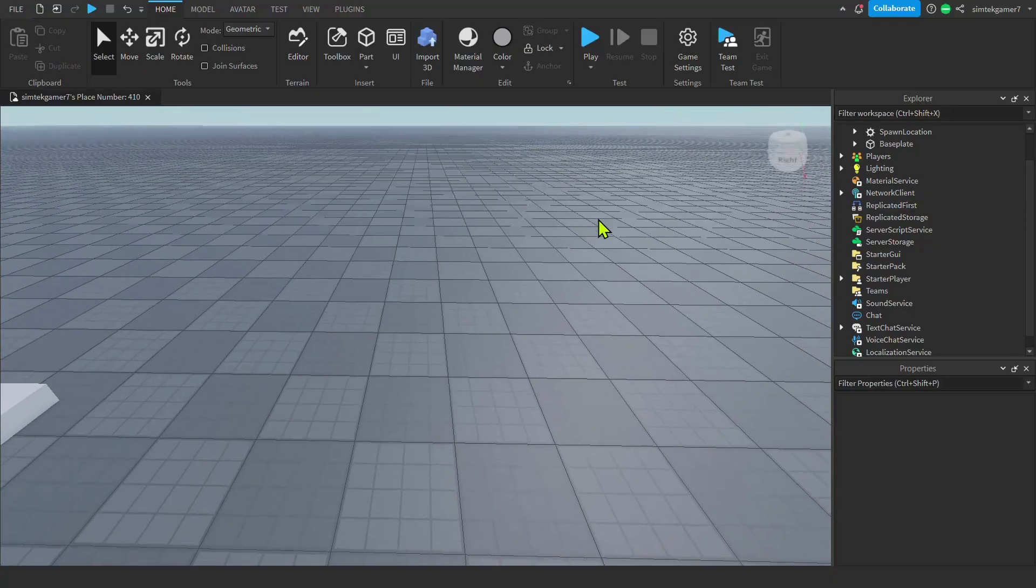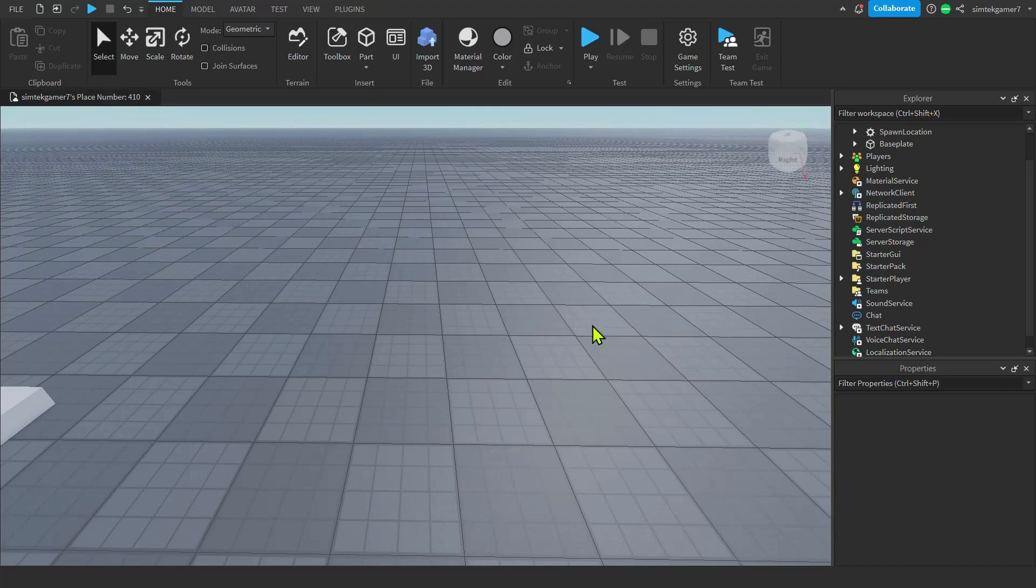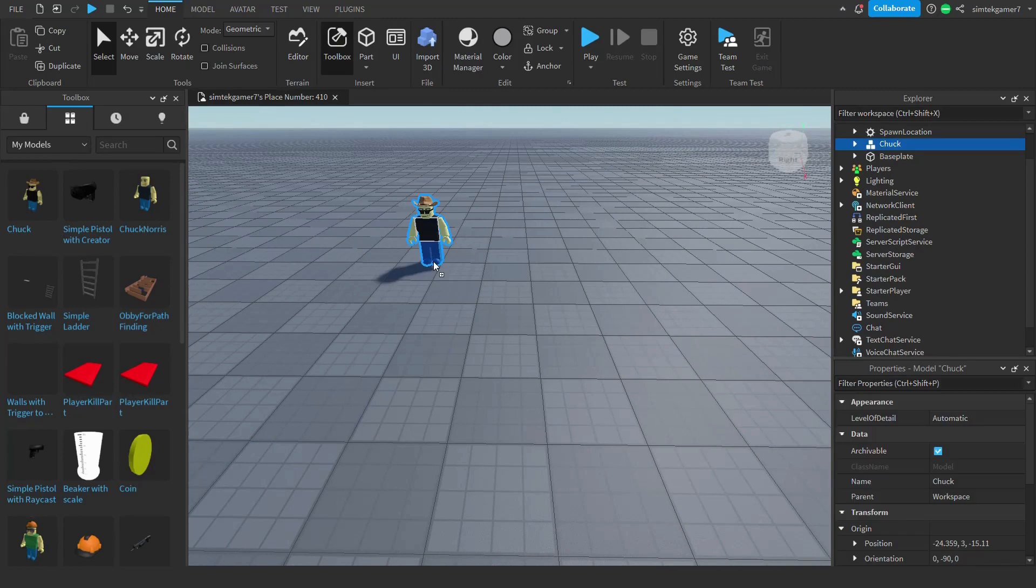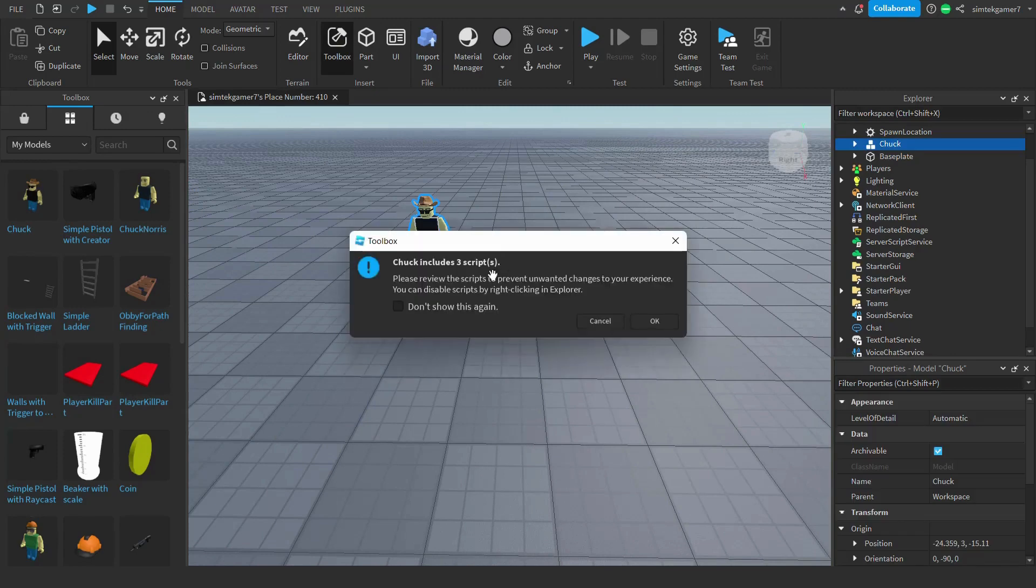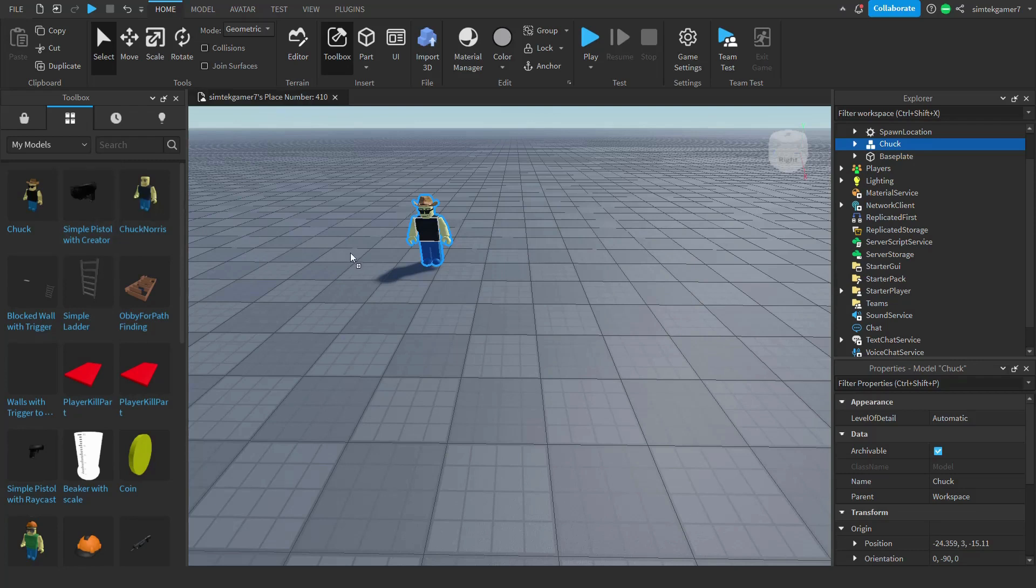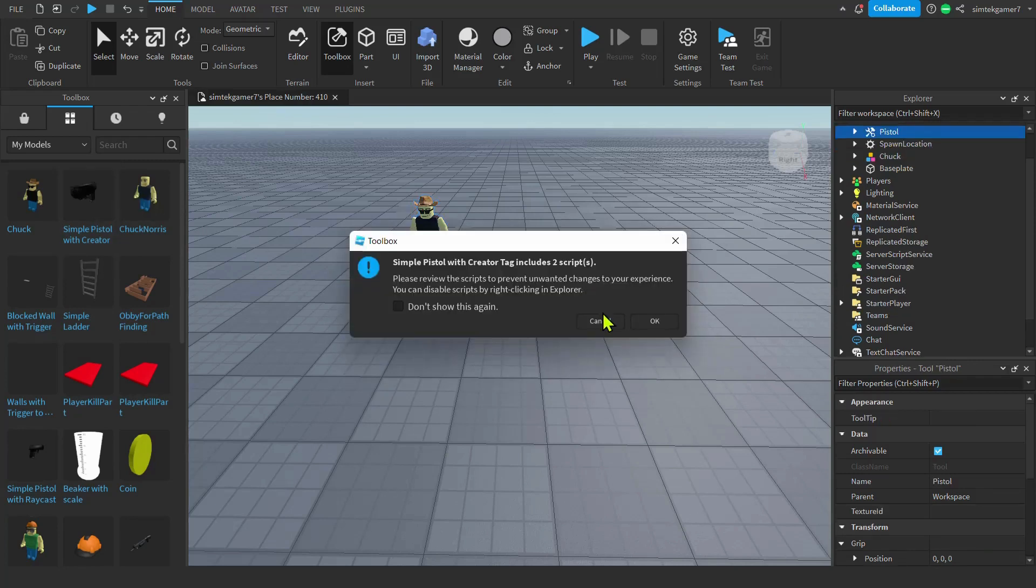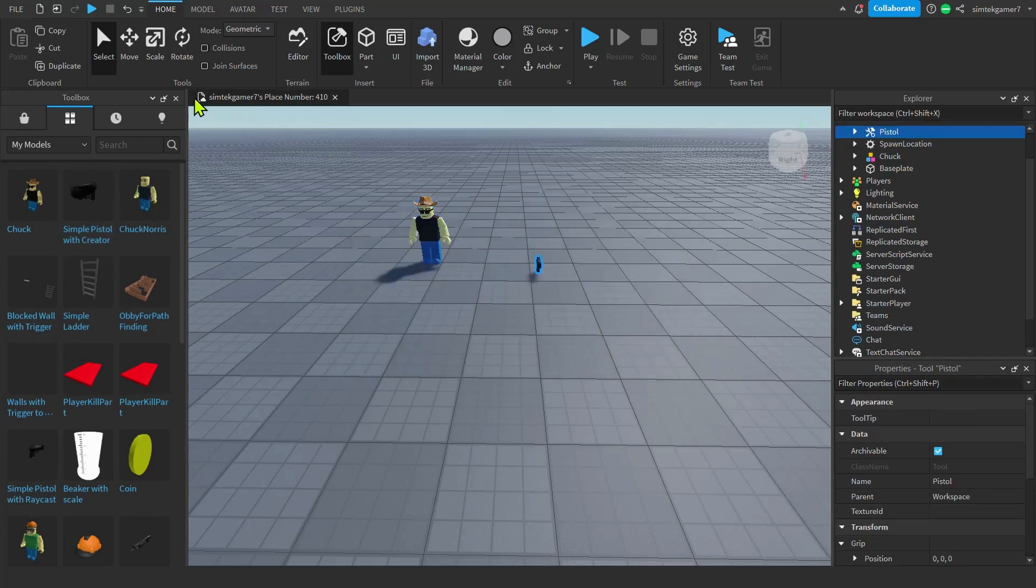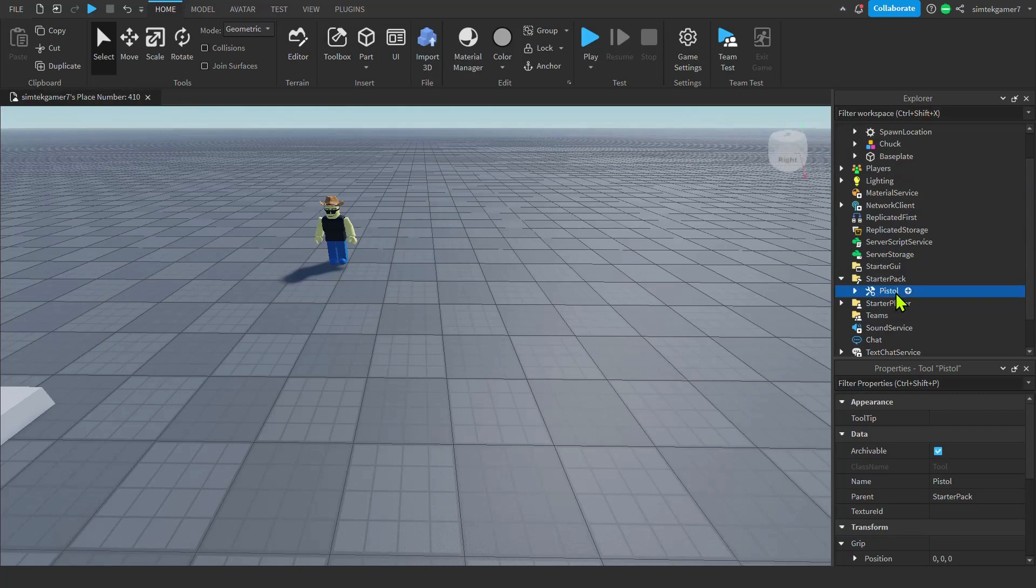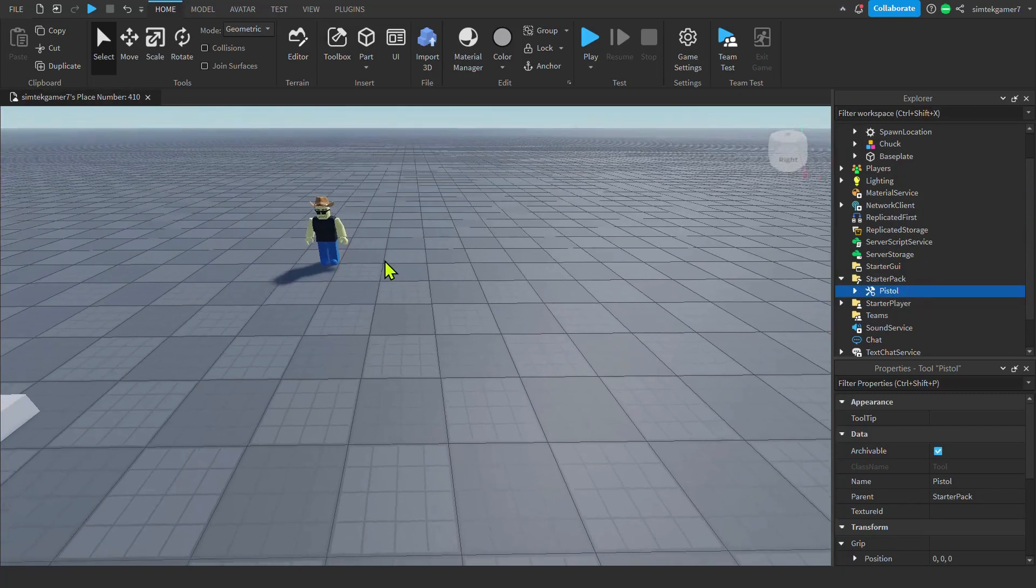Now let's go to the toolbox in our empty world. I have an empty base plate. Go to the toolbox and I get Chuck. There we go. Three scripts. And I'm going to get the simple pistol with the creator tag. Drag that in. There we go. Let's get our simple pistol. Put it down in the starter pack.